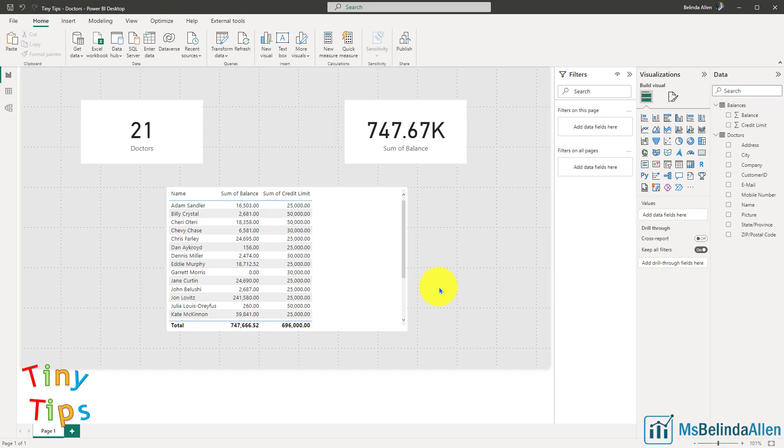Welcome to another episode of Tiny Tips for Power BI. I'm Belinda Allen and I'm going to be your guide for the next few minutes. Recently, my coworker asked me about how to handle when I'm accessing a local data source and I move the data source. One of the things I do every time I build something using local data, I use a parameter.